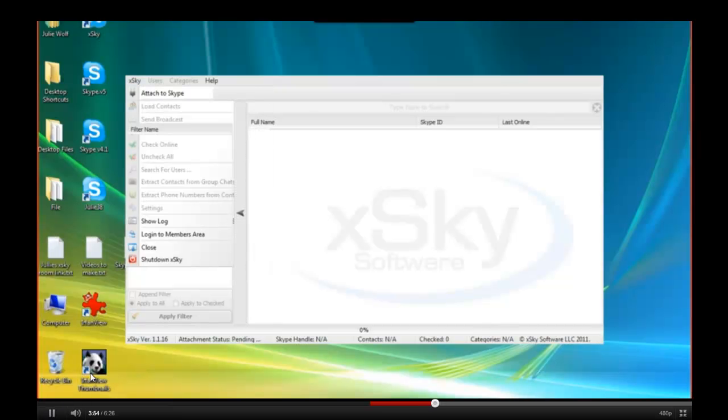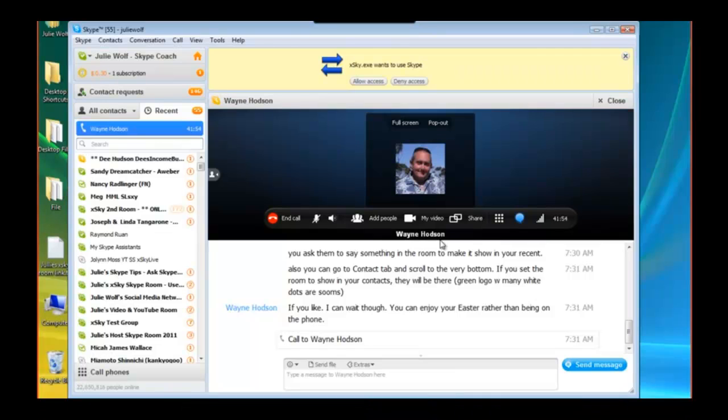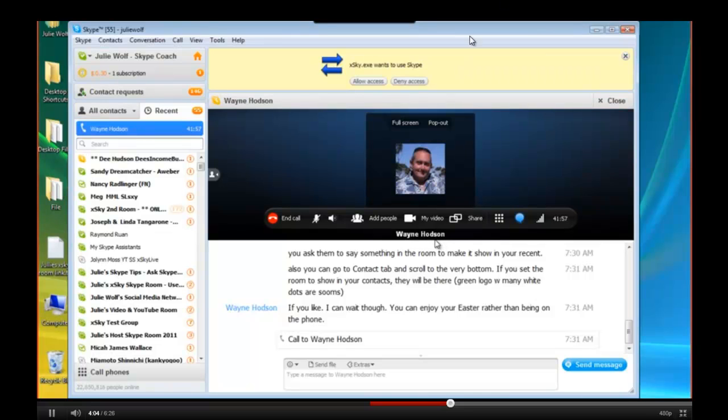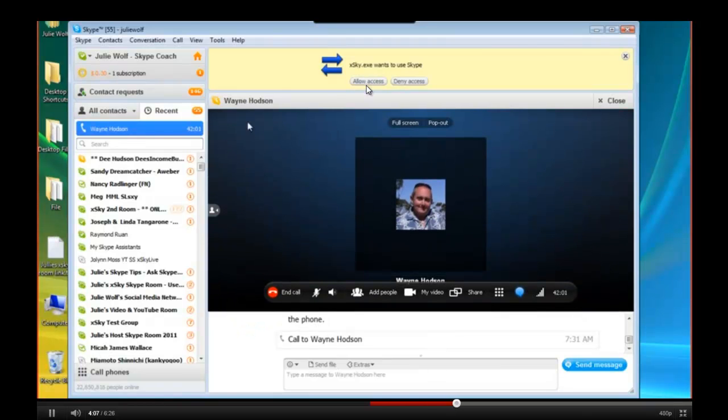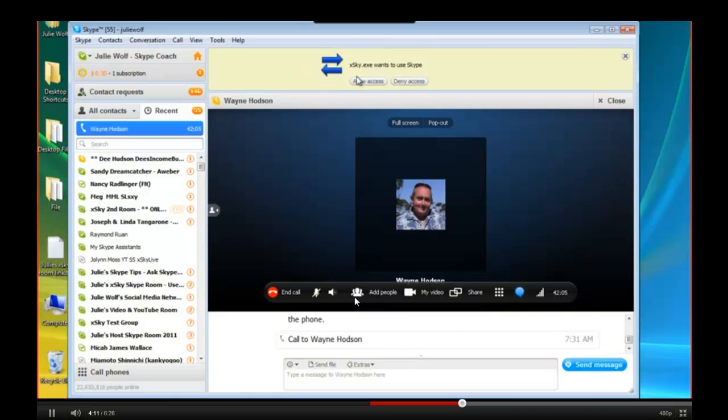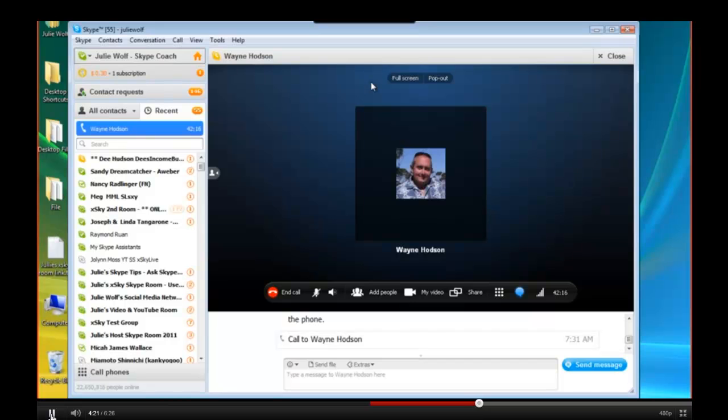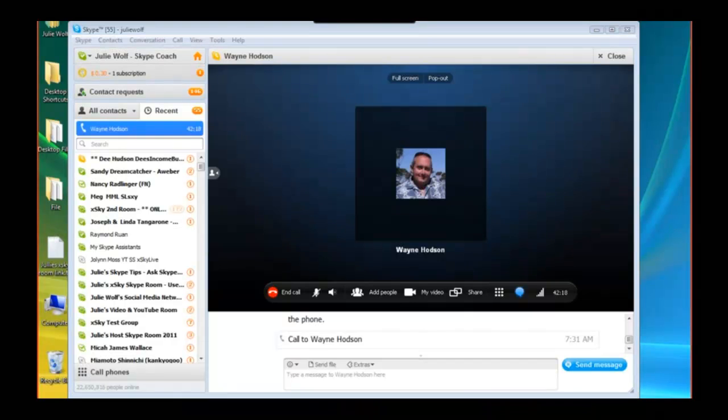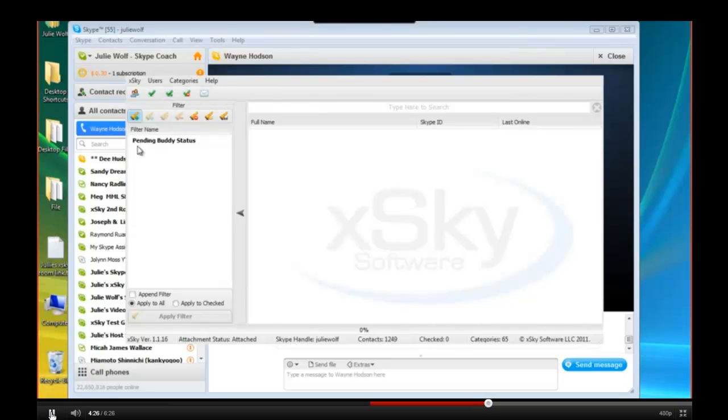What you need to do next is actually go to your Skype. If you don't see this yellow bar. So you want to allow it. So this big yellow bar should show up. You're going to allow XSky. XSky wants to use Skype allow access. You're attaching that you're saying it's okay to attach XSky with Skype and Skype with XSky. That should fix everything. Now we have buttons that are not grayed out.